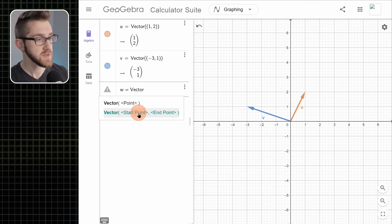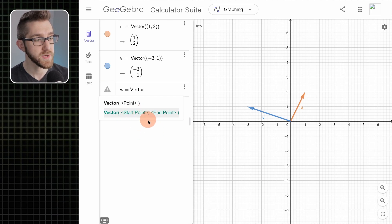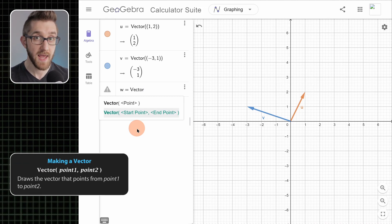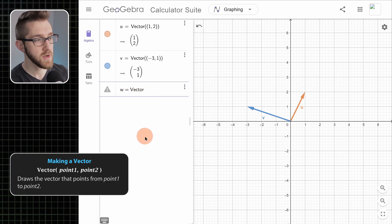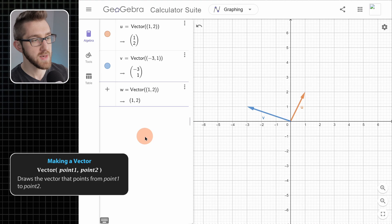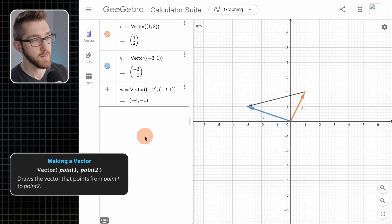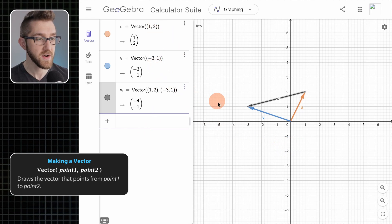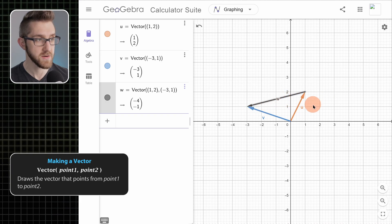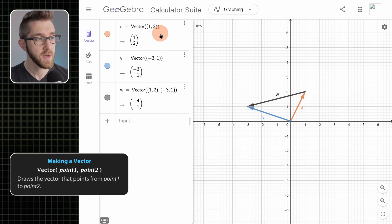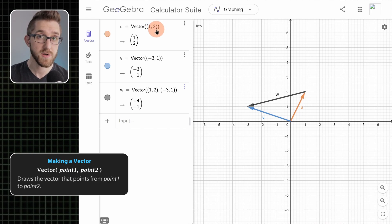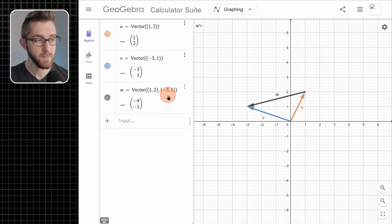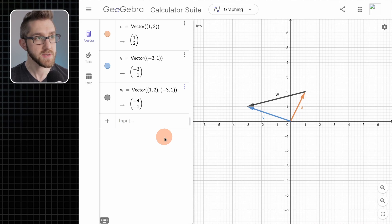Now let's go back to our input bar and make another vector — we'll call it w. Using this second form, if we put in two points into our vector function, it'll draw that vector with its tail at the first point and its tip at the second point. So let's draw the vector that points from the point (1, 2) to the point (-3, 1). So that's essentially how we make vectors: one way is to put in a single point and it draws the vector from the origin to that point, or you can put in two points and it draws the vector from the first point to the second.